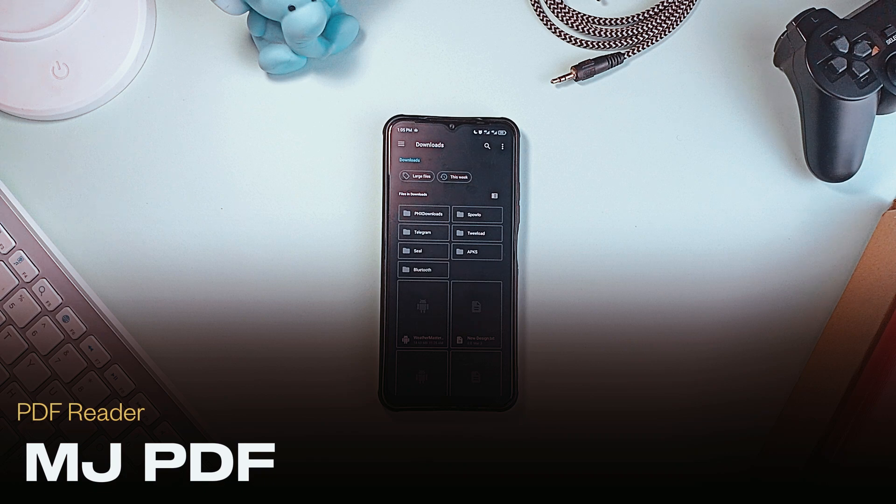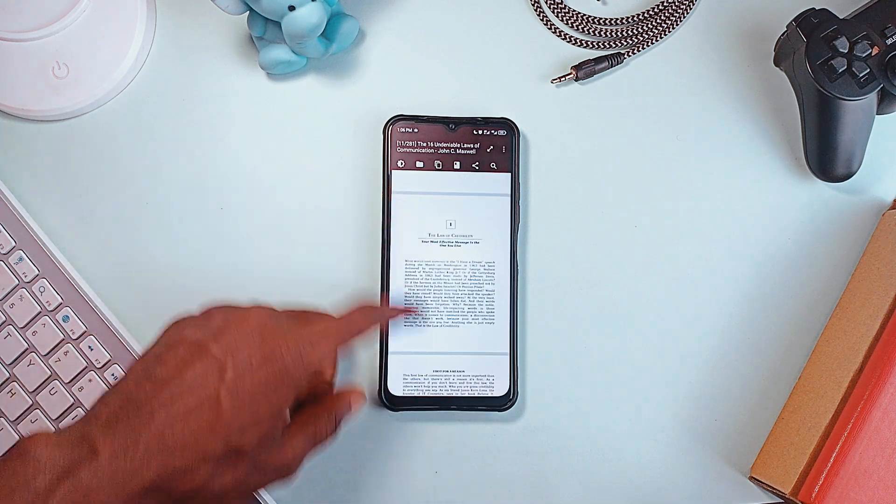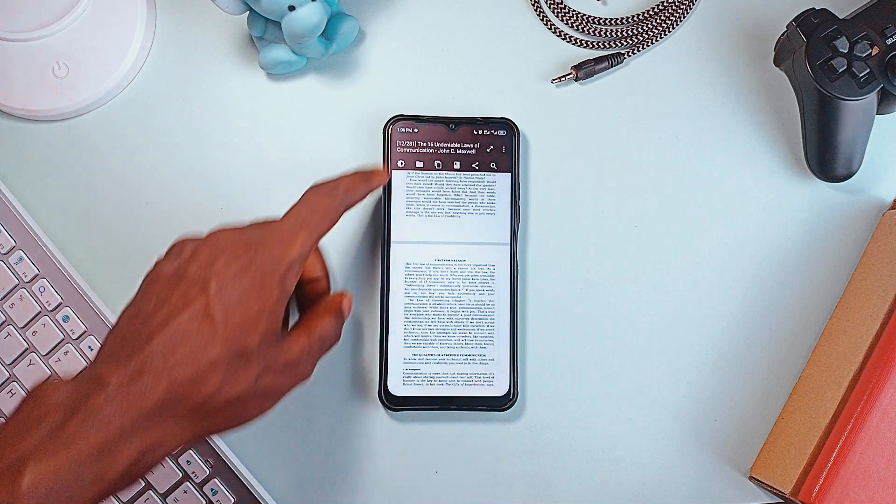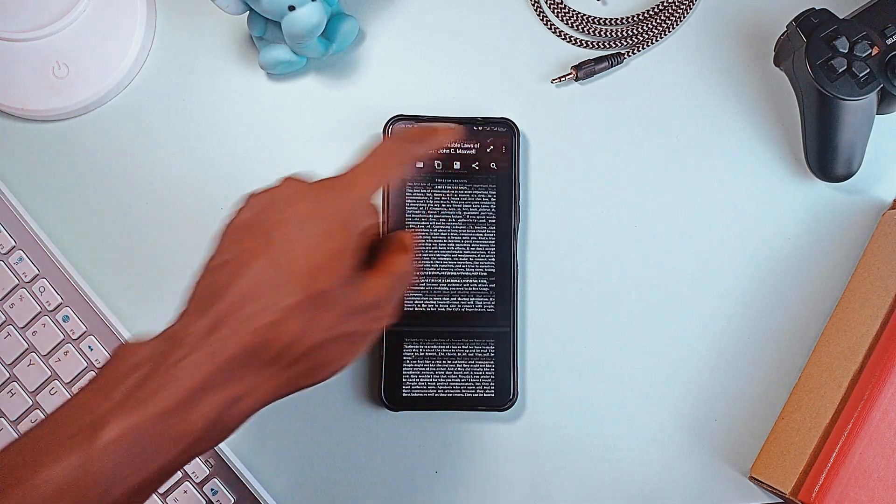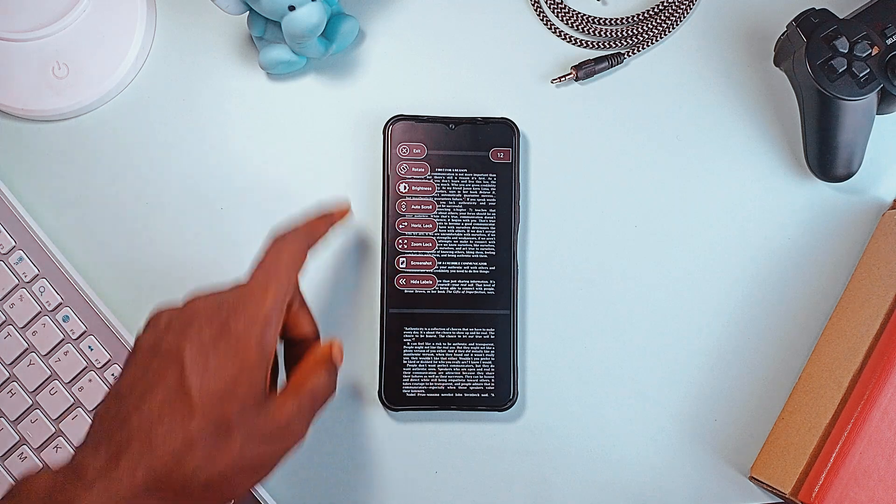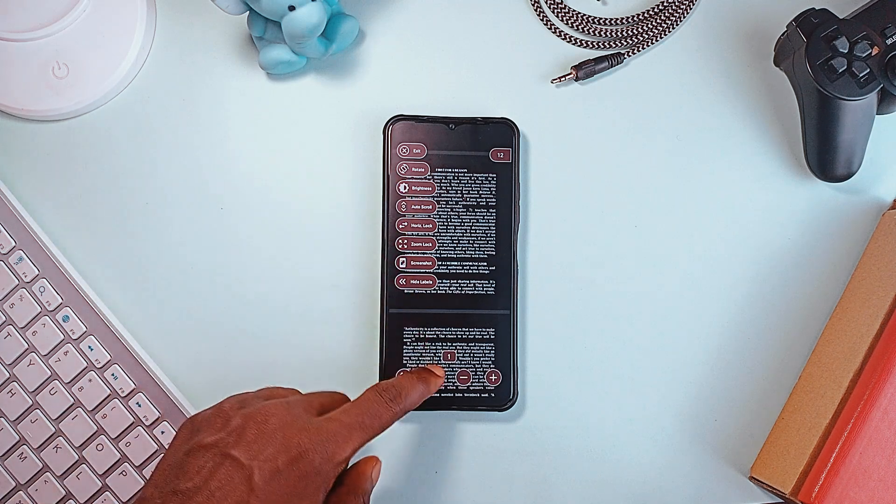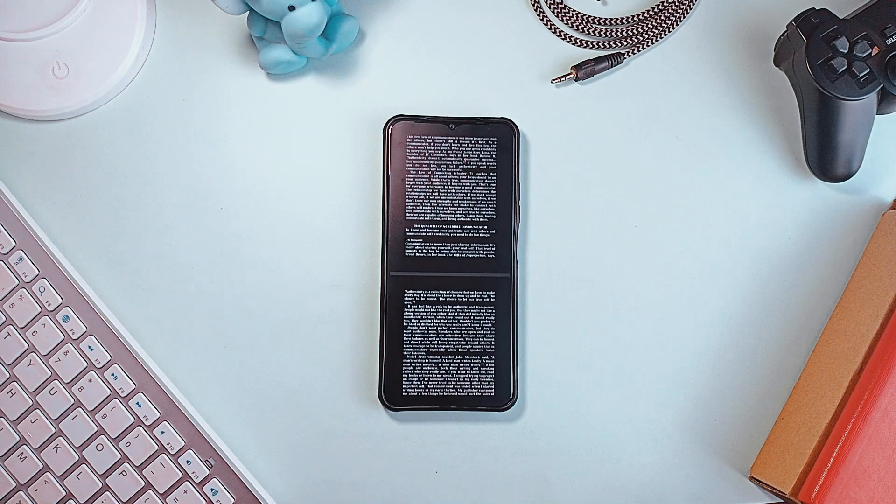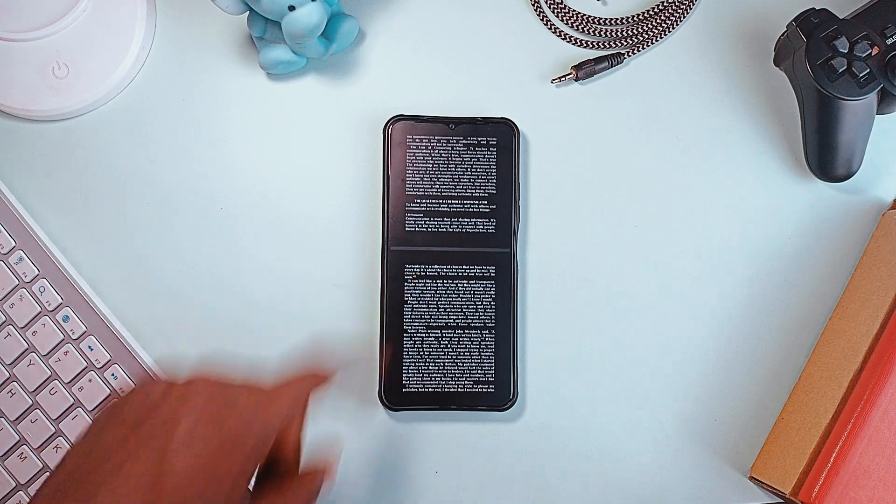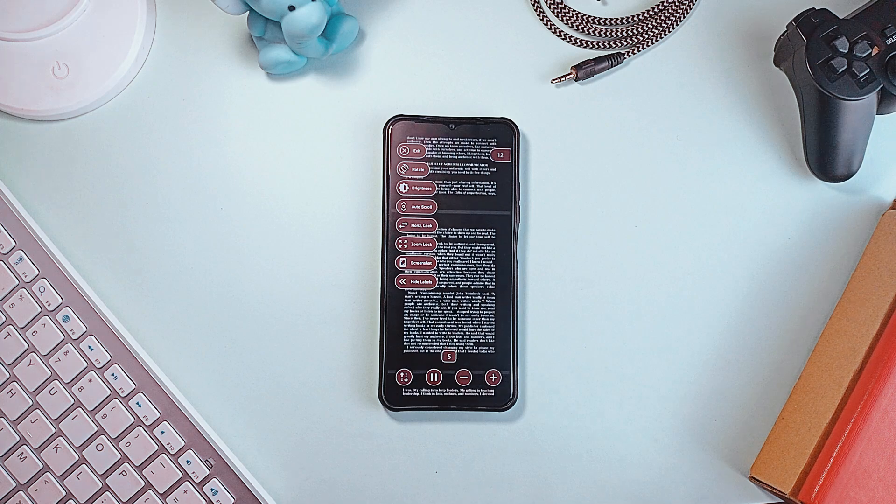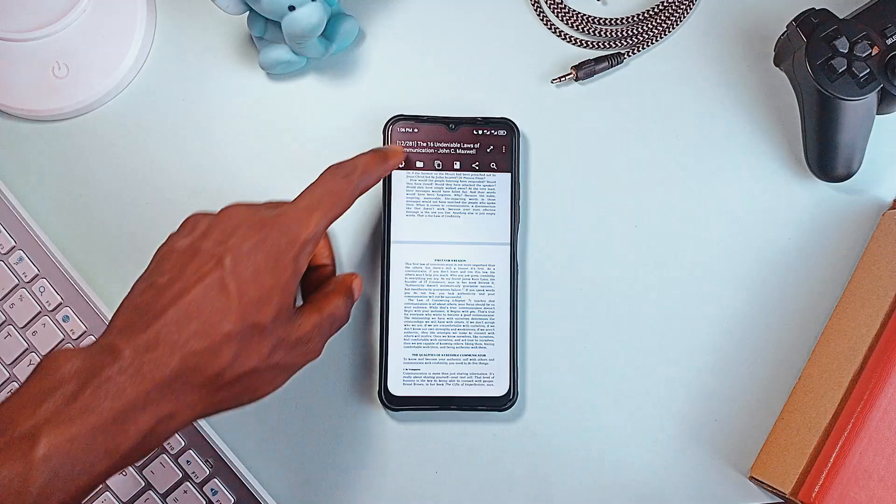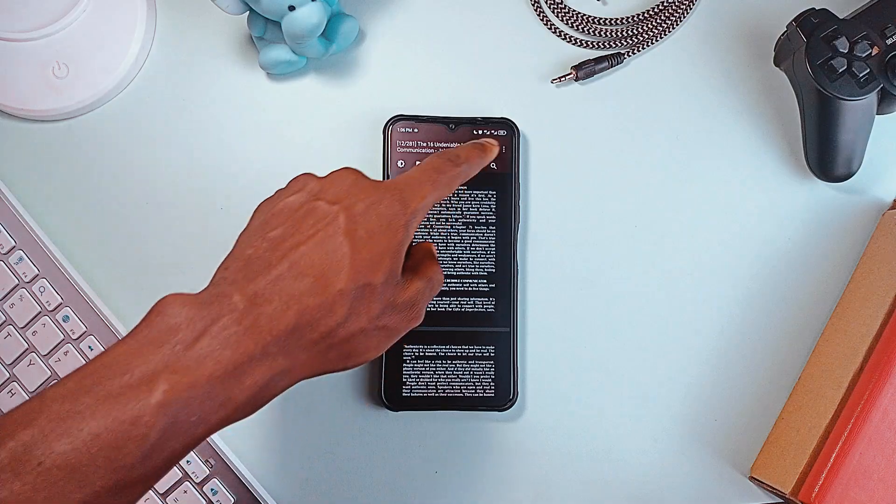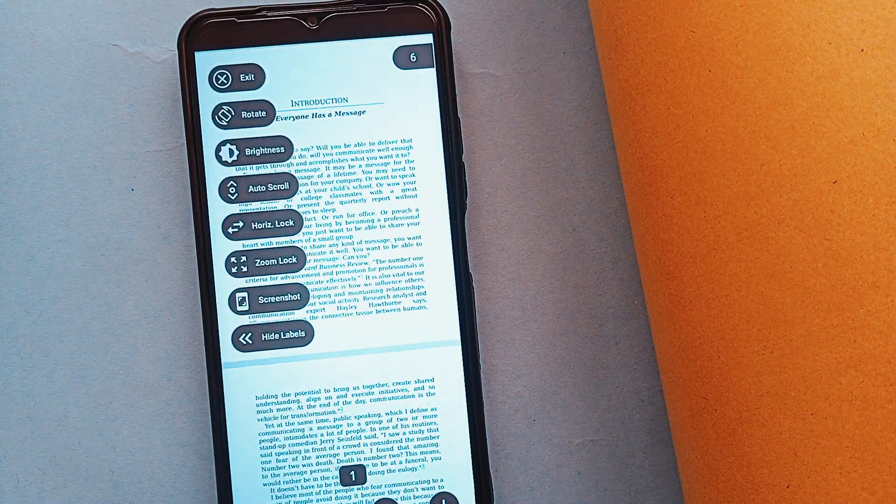And still on documents, MJPDF is a simple, efficient, and privacy-focused alternative to mainstream PDF readers. Unlike many applications that store your documents, MJPDF never saves files within the application, ensuring complete control over your data. You can open PDFs directly from your storage or share them with the application when needed. It offers useful features like auto-scrolling with adjustable speed, zoom lock, table of contents generation, text extraction with long press, and even a false dark mode for better readability. Plus, it's open-source, completely free, and designed for a seamless reading experience.